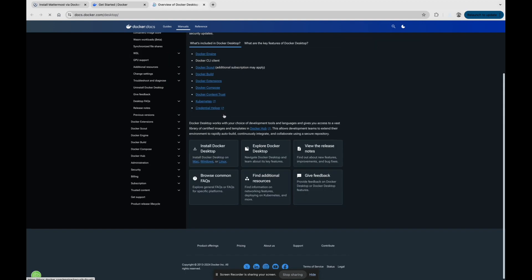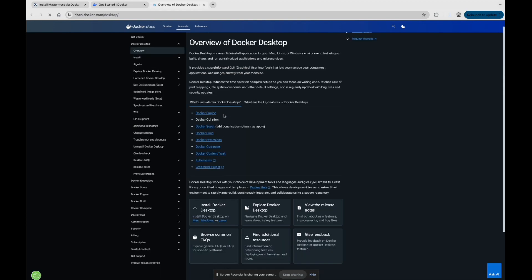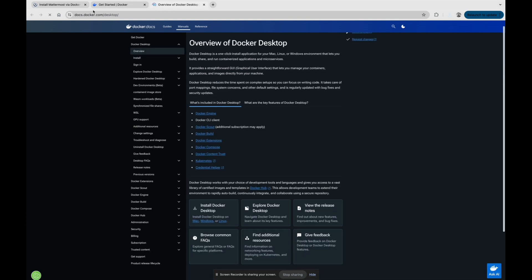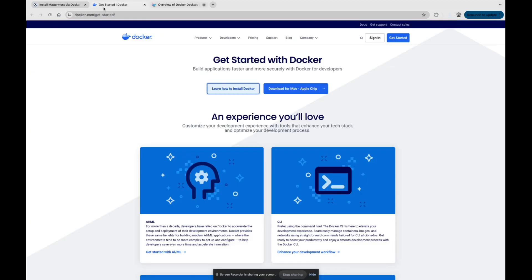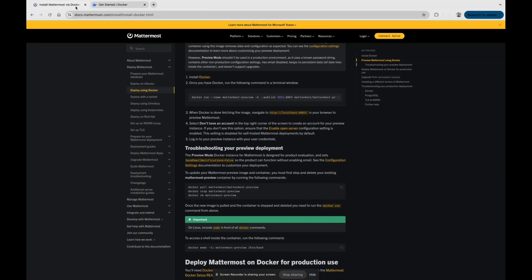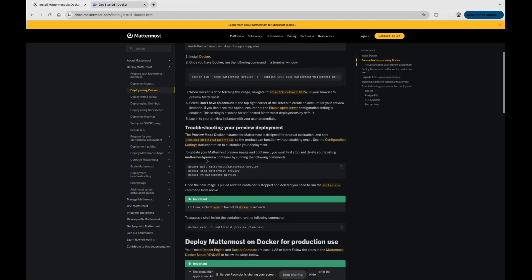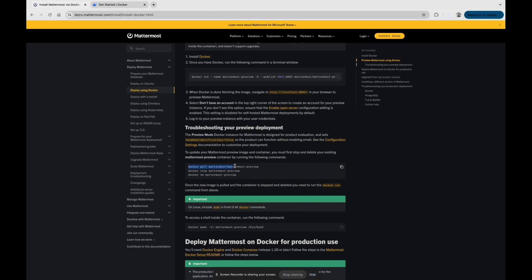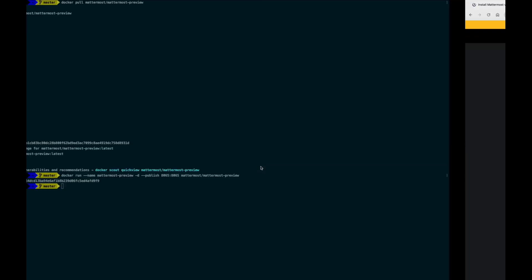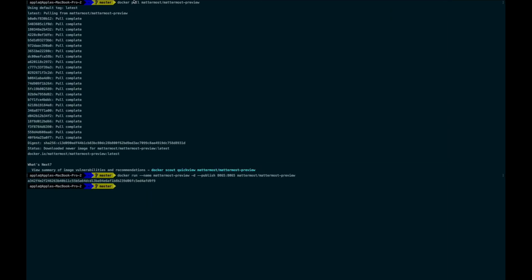After installing Docker Desktop, you need to install Mattermost. Firstly we will pull the Mattermost image. I have already pulled that.